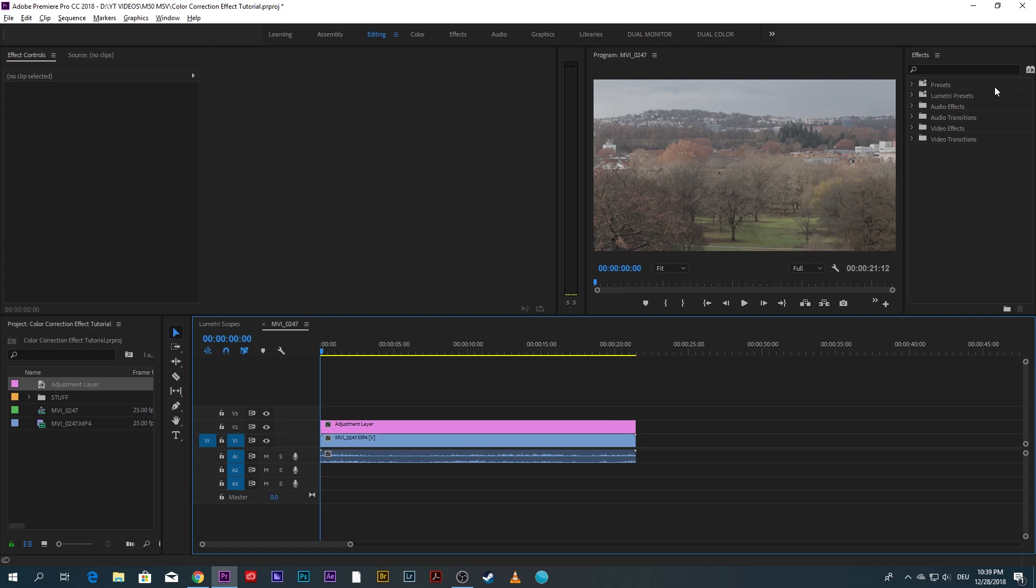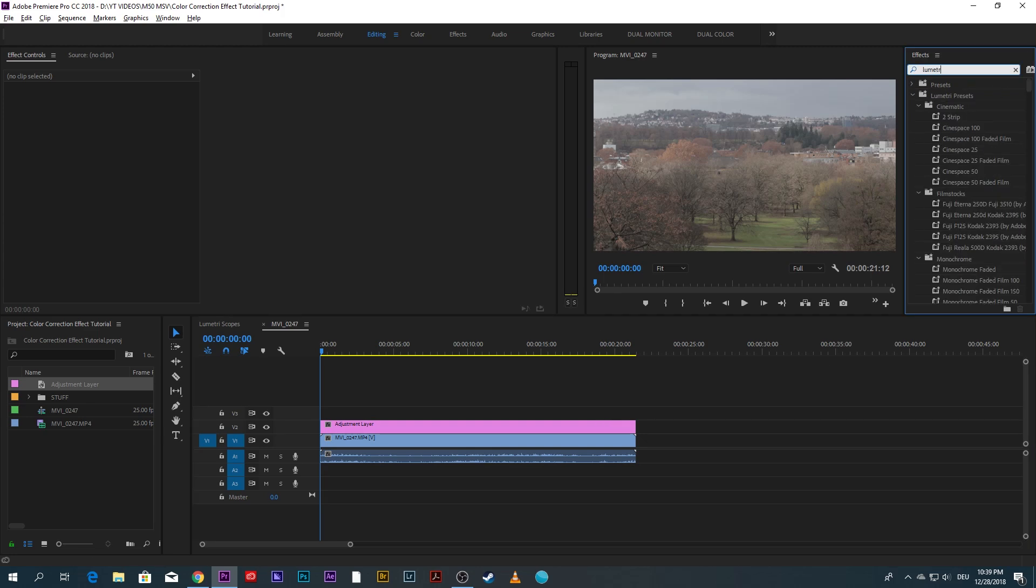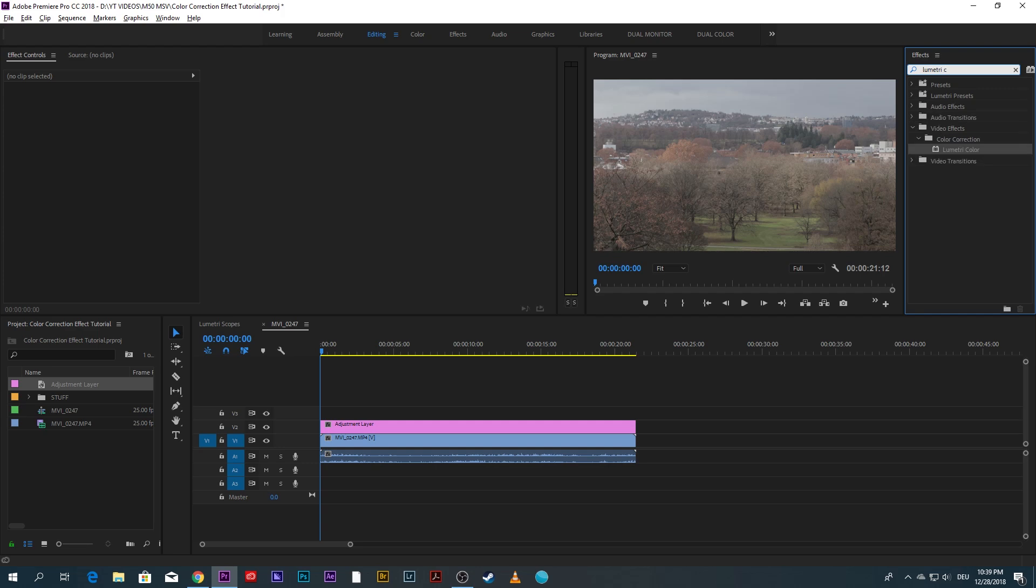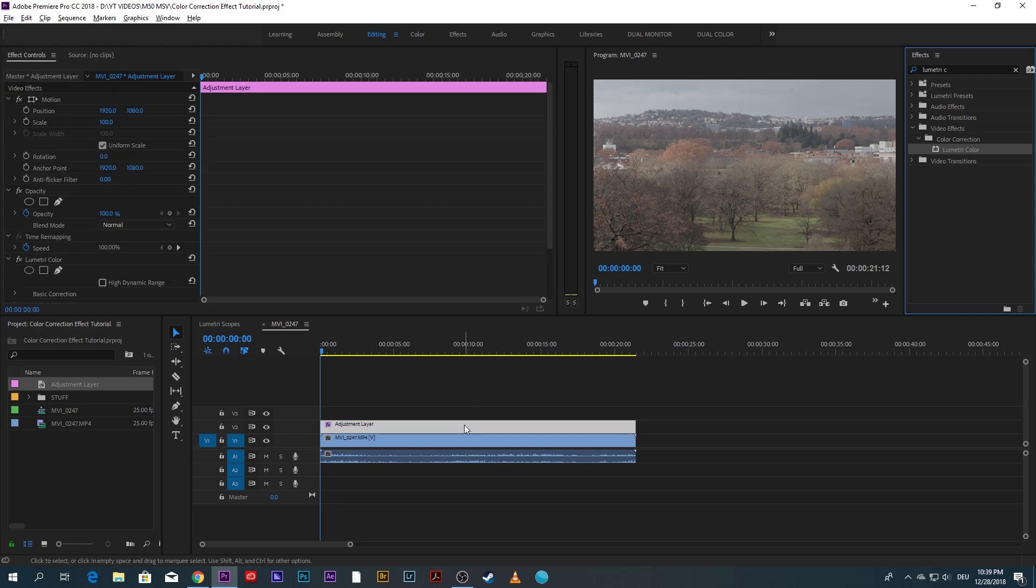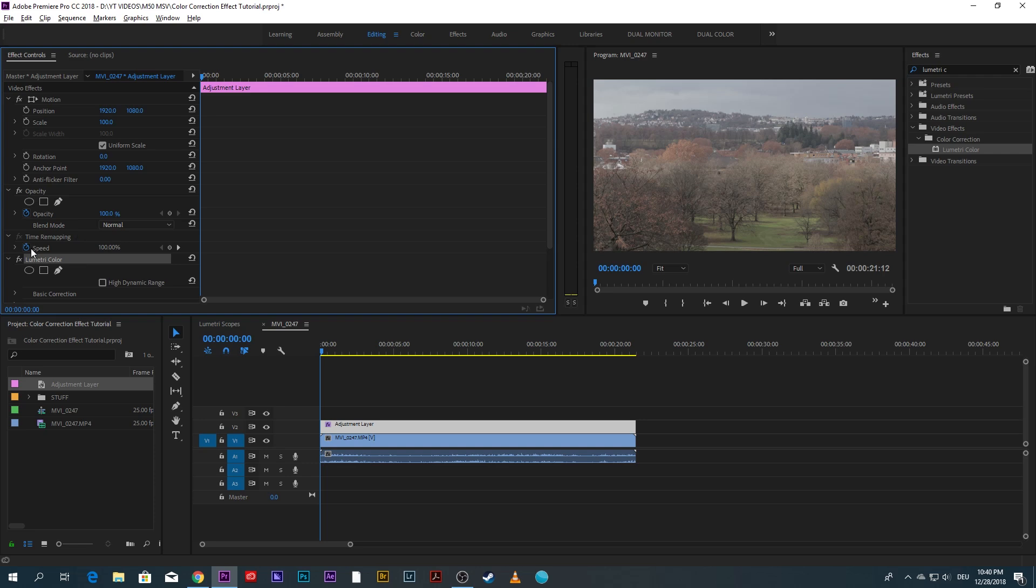Come to effects and type Lumetri C for Lumetri color plugin. Drag and drop the plugin onto the adjustment layer. This is important, drag it onto the adjustment layer not the clip. With the adjustment layer selected the Lumetri color plugin has to appear right here.